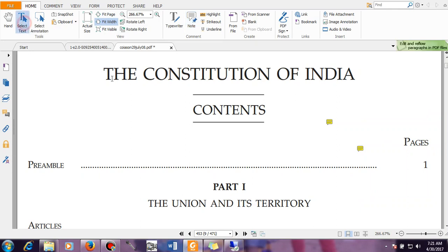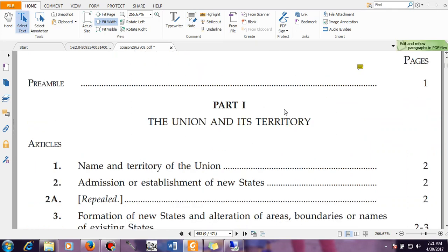There are 22 parts of the Indian Constitution and 12 schedules. Like a book has many chapters, the Constitution has 22 parts — each part is like a chapter. There are also 12 separate schedules and all of them are important. The Constitution is the prime law book of India. Once you are aware of these 22 parts and 12 schedules, you have to go through the articles. Initially, do not read the entire article.